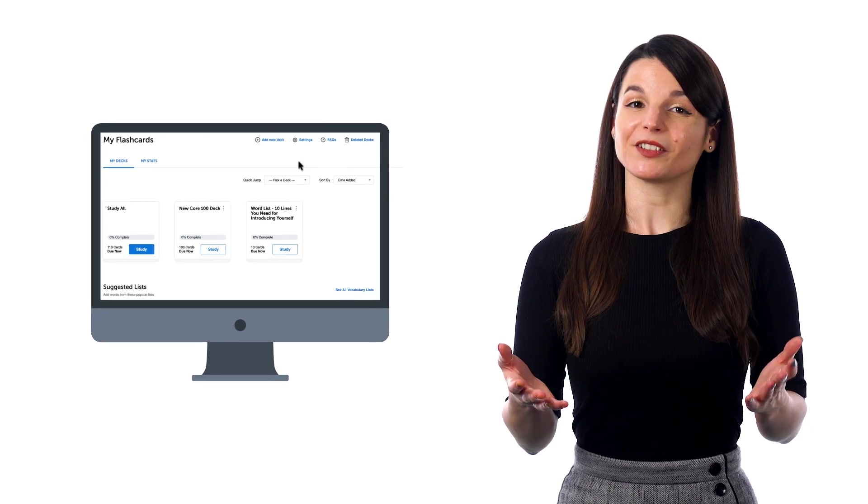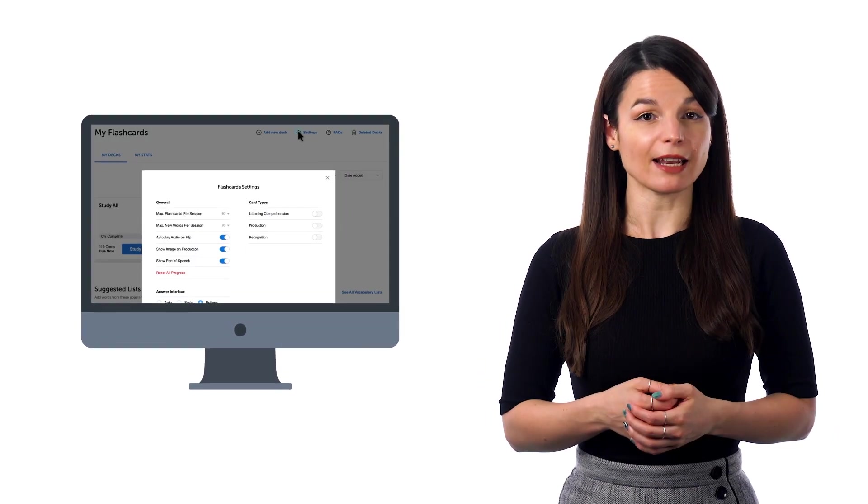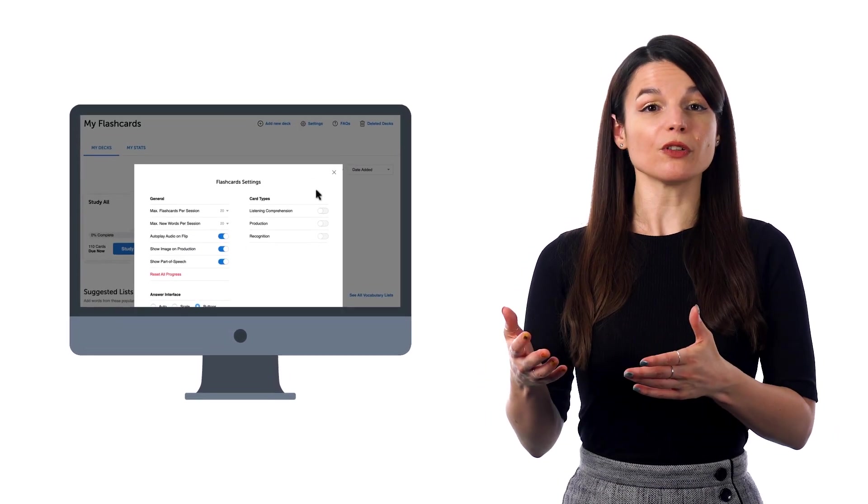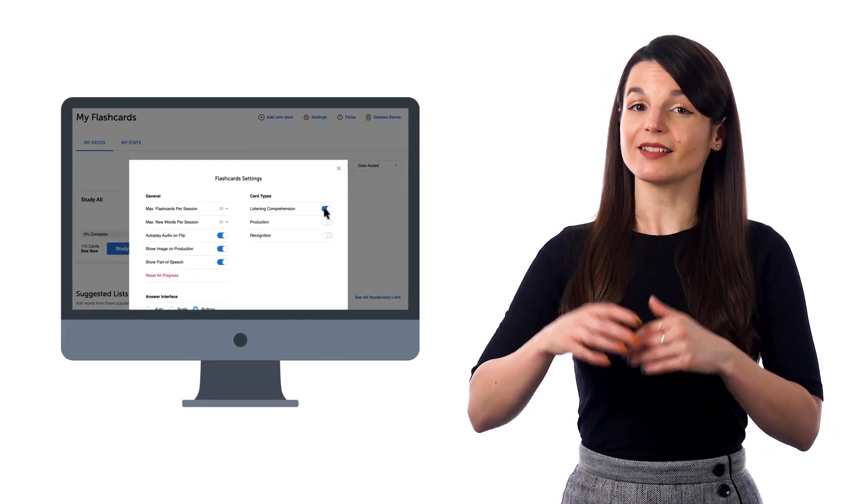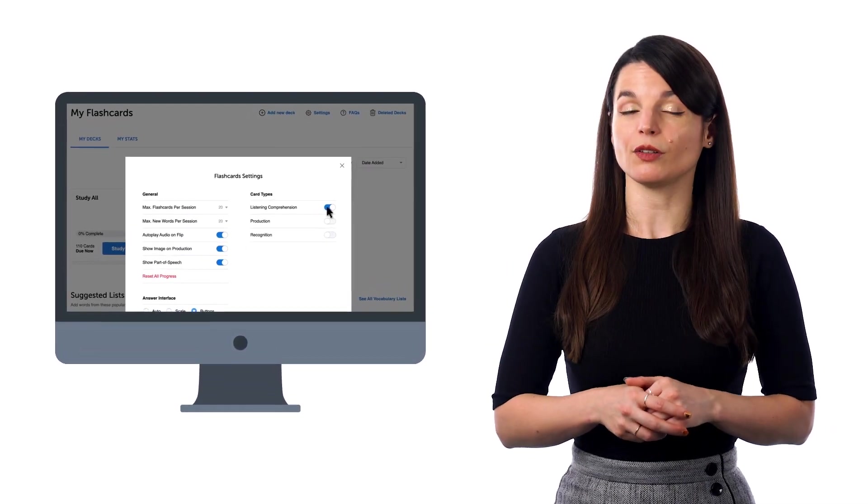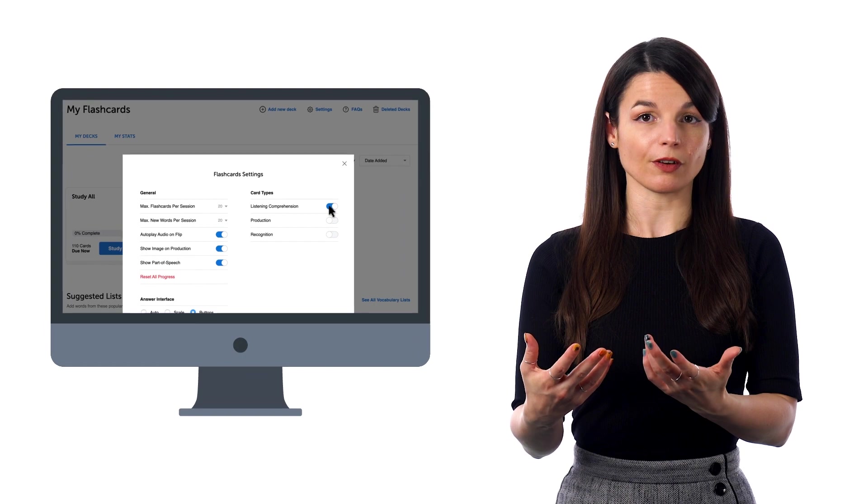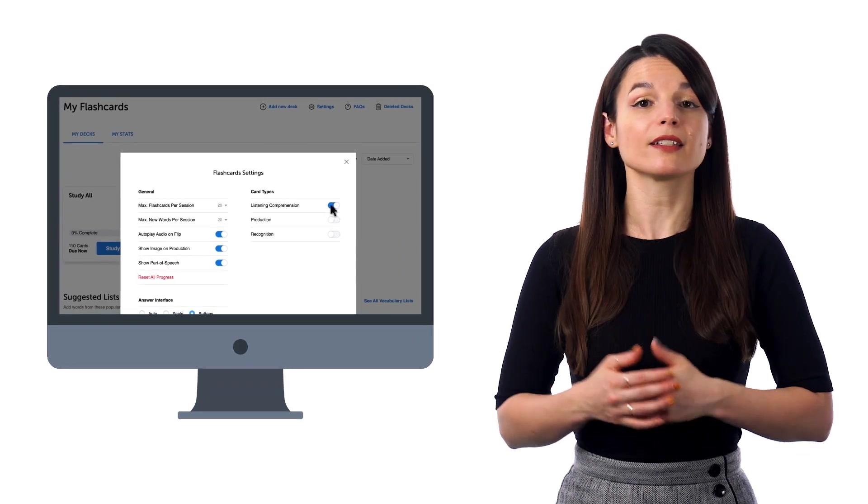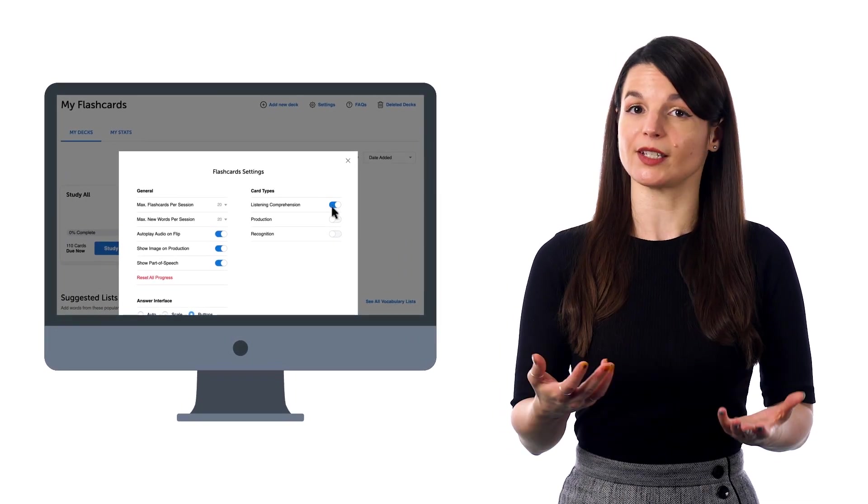With our flashcards, you can test yourself on how well you can remember or produce the phrase, read it, or understand it. So, if you go to Settings, you can choose from Listening Comprehension, where you hear the phrase, and the goal is to see if you understand it.